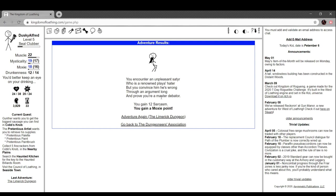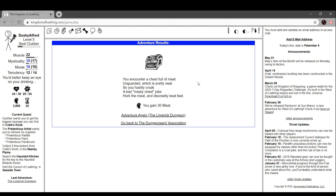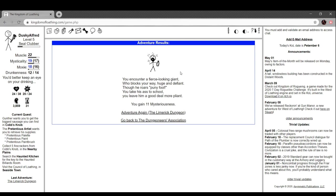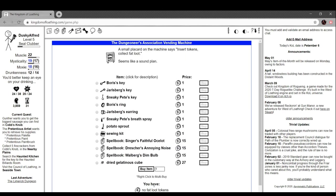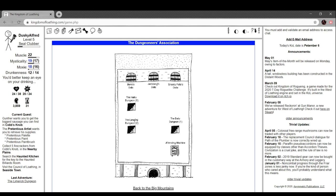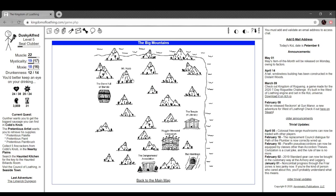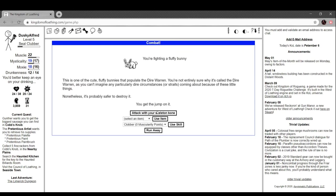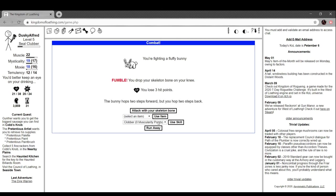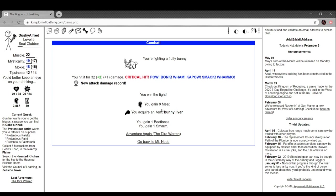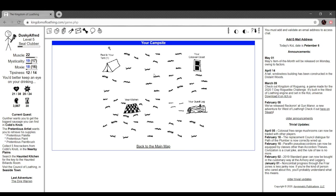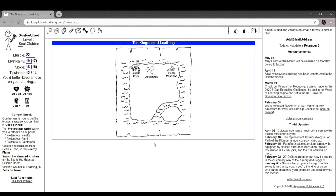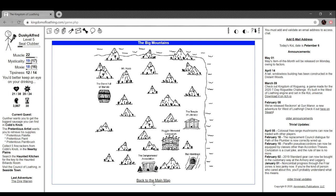Limerick dungeon. You encounter an unpleasant satyr who's a renowned playa hater, but you convince him he's wrong through argument and prove that you're a master debater. You encounter a chest full of meat unguarded which is pretty neat, so you hastily croak a bad meaty chest joke, hork the meat and discreetly beat feet. You encounter a fierce-looking giant who blocks your way huge and defiant. Though he roars 'puny fool' you take his ass to school and leave him a good deal more pliant.